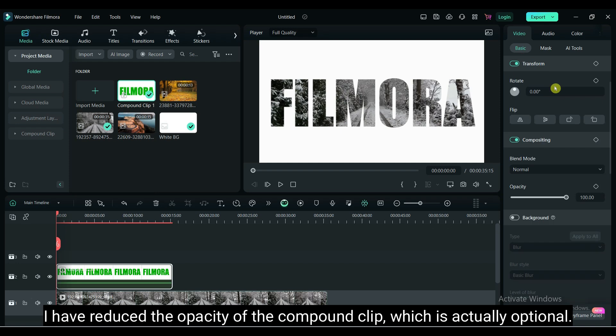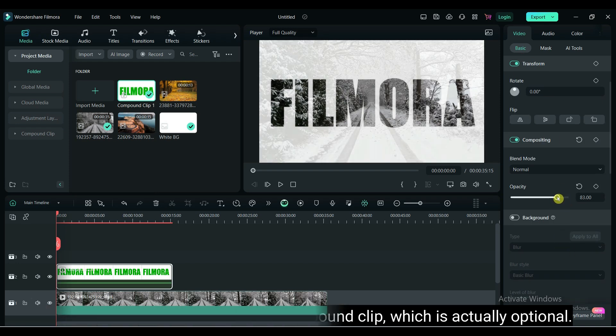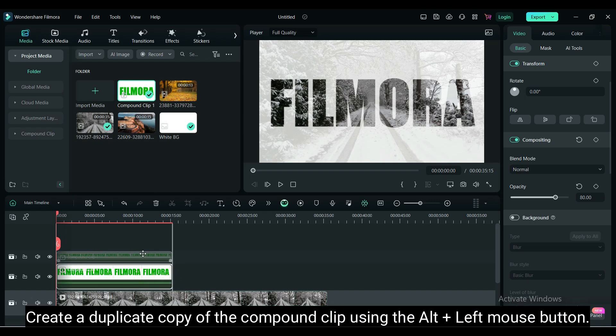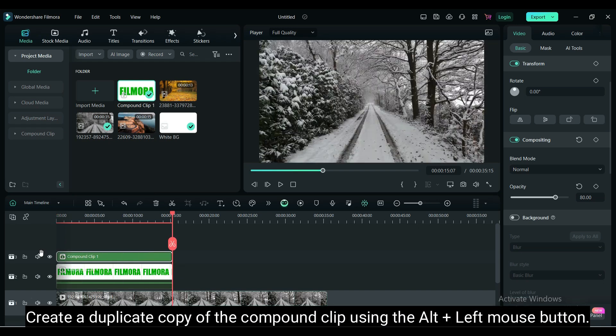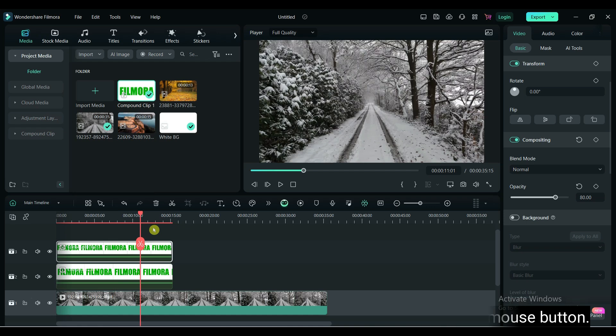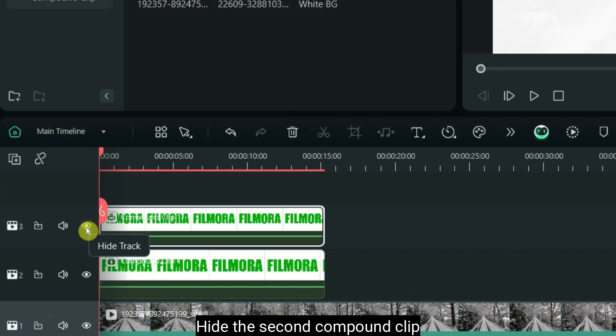I have reduced the opacity of the compound clip, which is actually optional. Create a duplicate copy of the compound clip using Alt plus left mouse button. Hide the second compound clip.